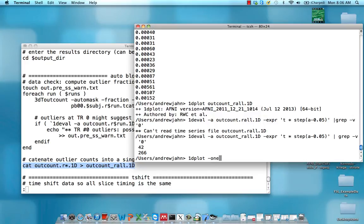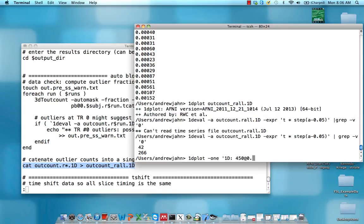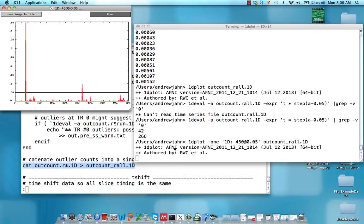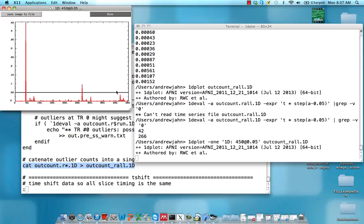If we again use 1d plot and set a built-in threshold for that - we have 450 time points and we're looking at a fraction like 0.05. You can make this any reasonable threshold you want. You can see there's this threshold line right here at 0.05, and it cuts through this first couple of TRs, specifically 42 and 266.